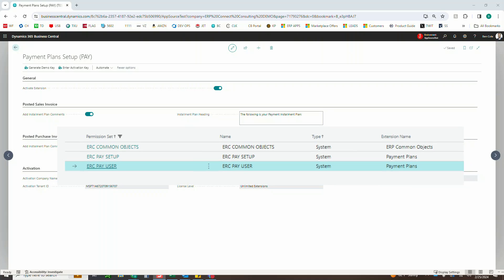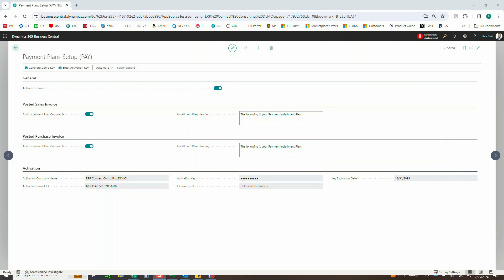So with that, let's jump into a brief overview of why we created payment plans for customers and vendors. Recently as I have been shopping, I've been noticing more and more that you can basically buy anything on credit these days.